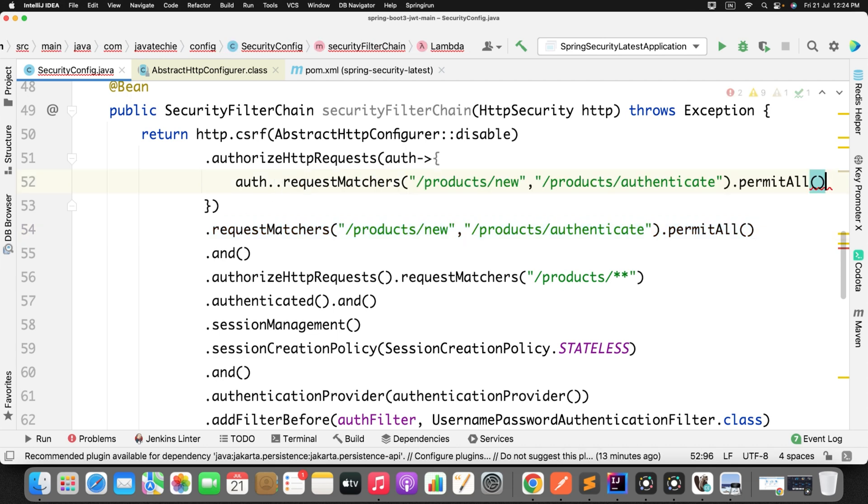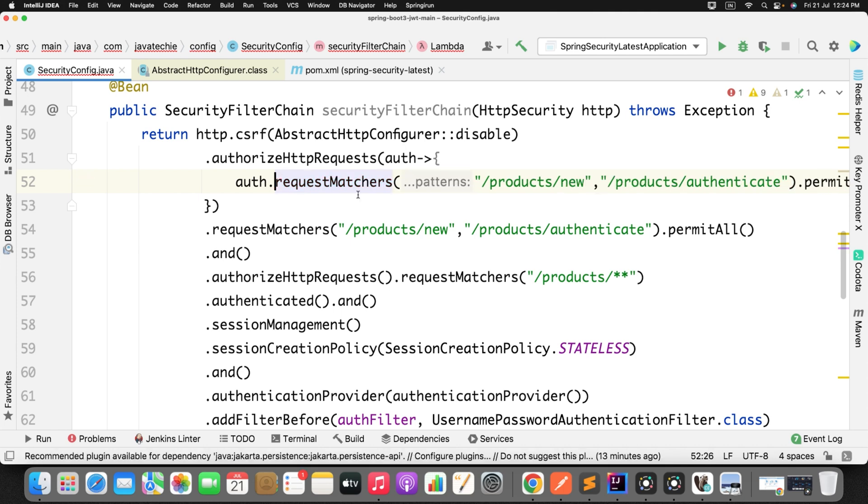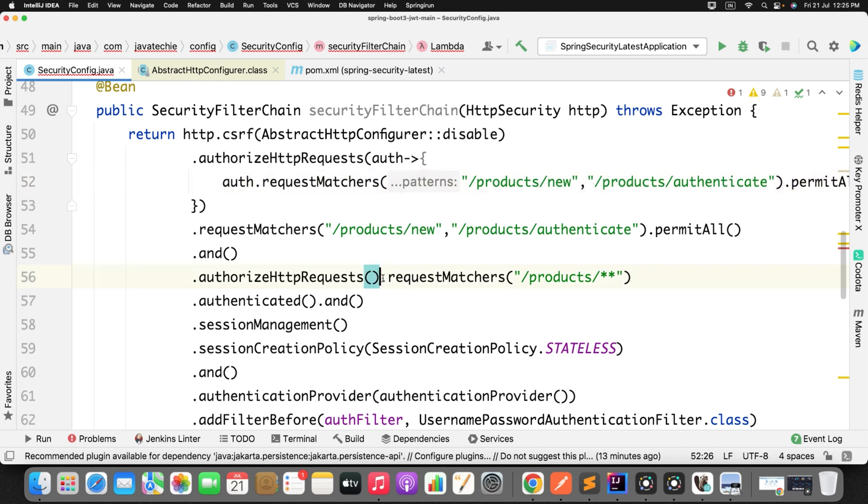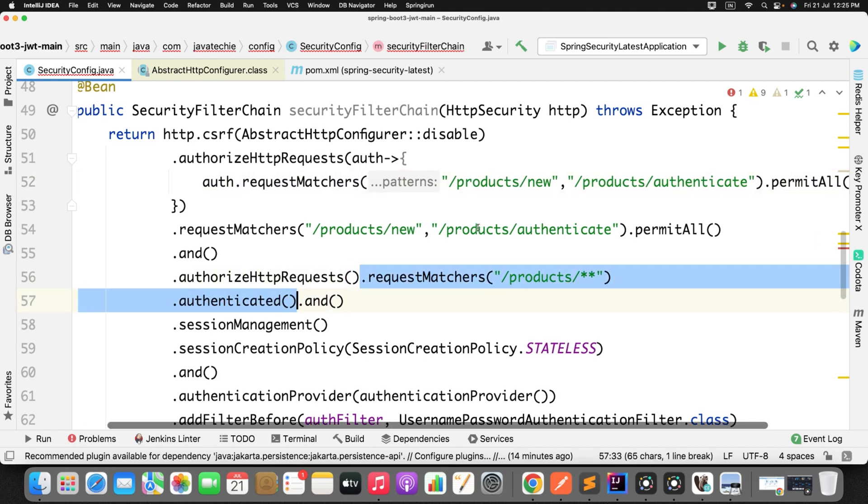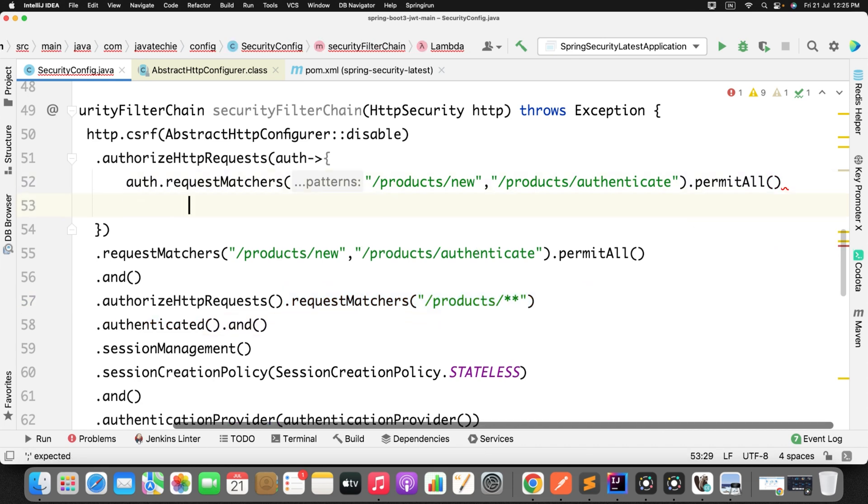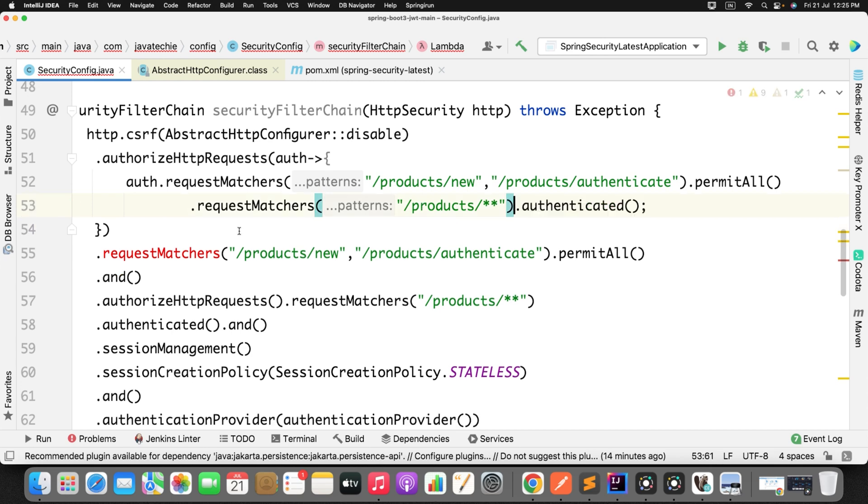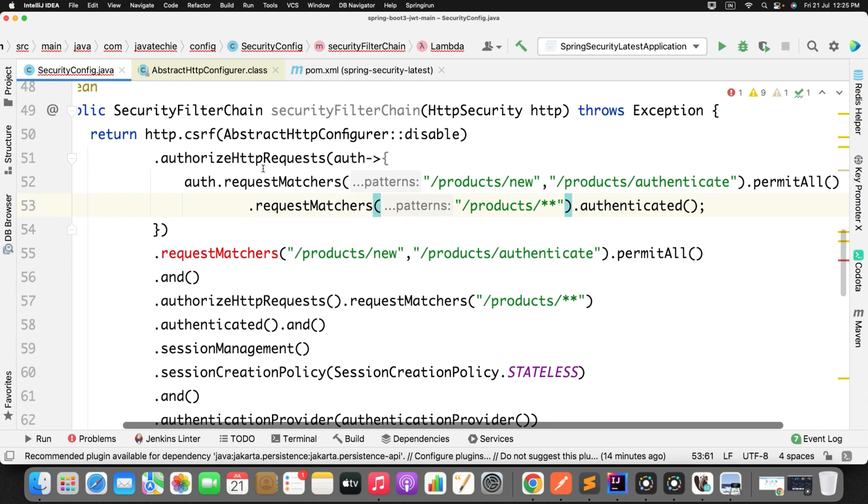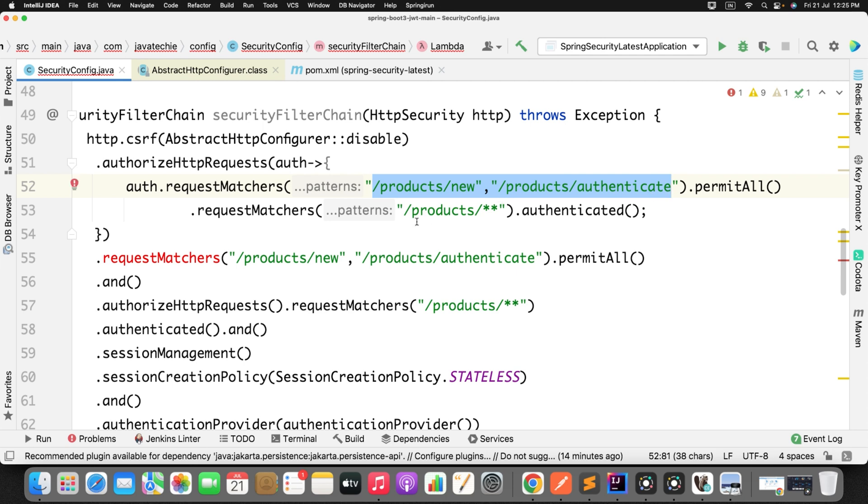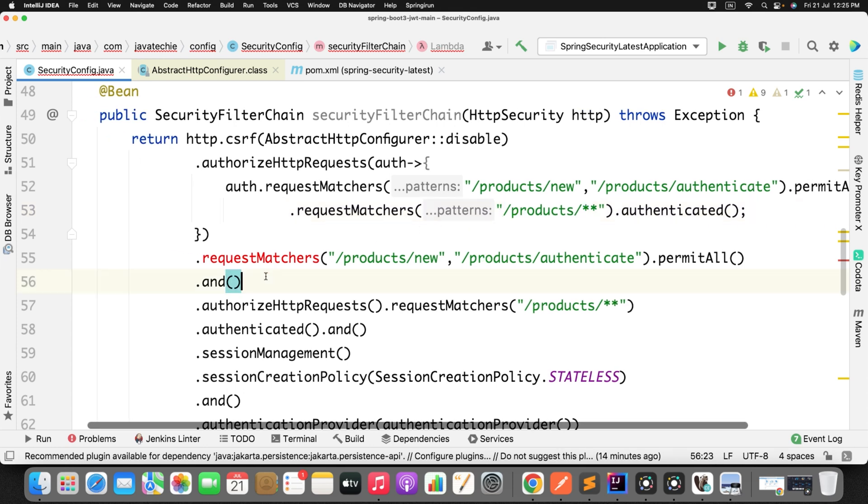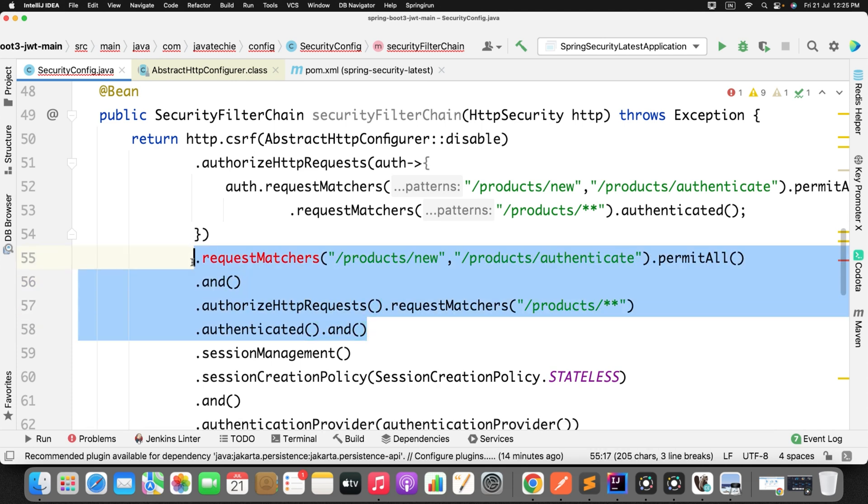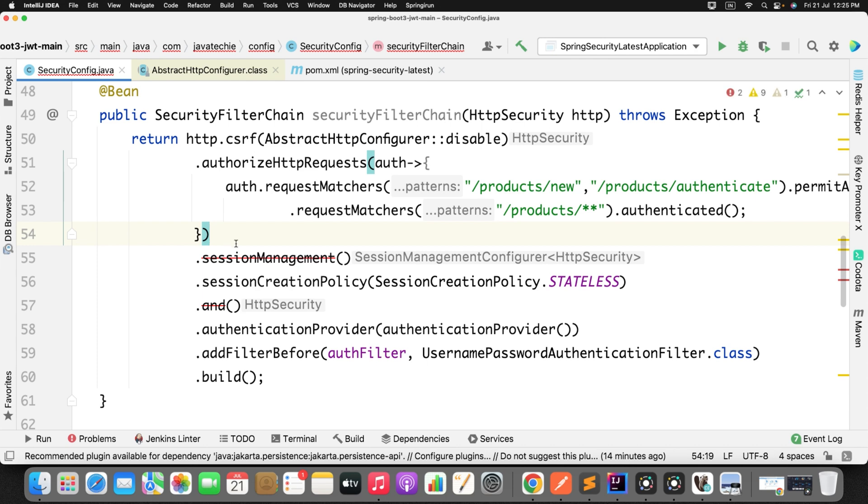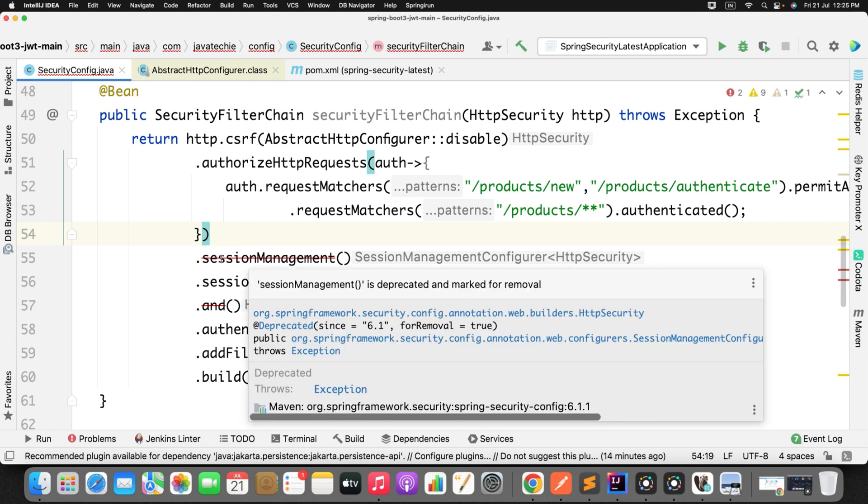As per your requirement you need to configure the request matchers. So let me paste it here. You just need to convert it to the lambda, that's it. Now the next one, this request matcher, just copy this and just add a new line, paste it. So what we are doing here in the authorizeHttpRequests, we are telling please bypass these two URLs and just authenticate all the incoming requests coming with this URL. That is what earlier we did using the dot and, and now we are just converting it to the lambda. So I just need to remove everything.